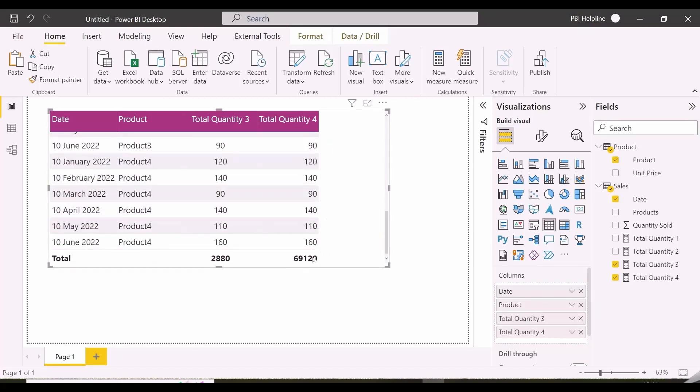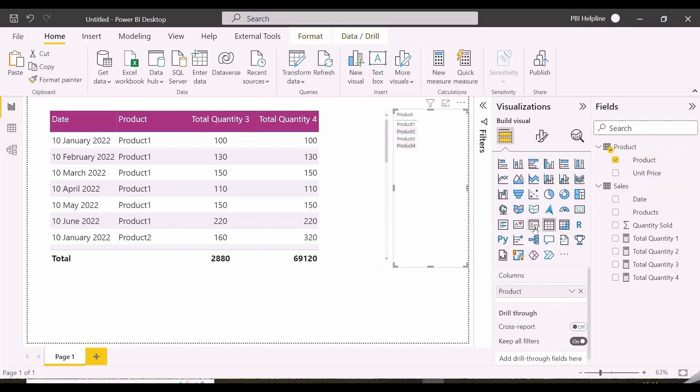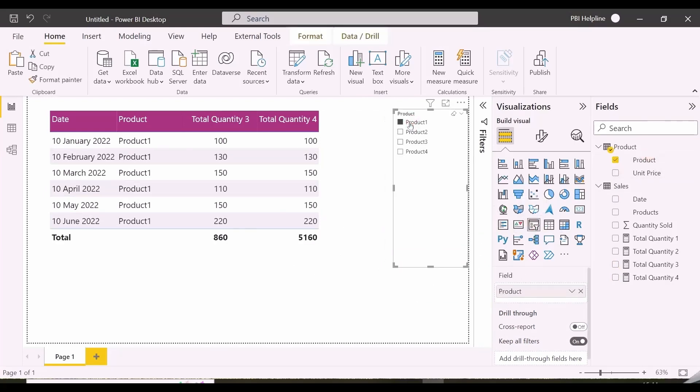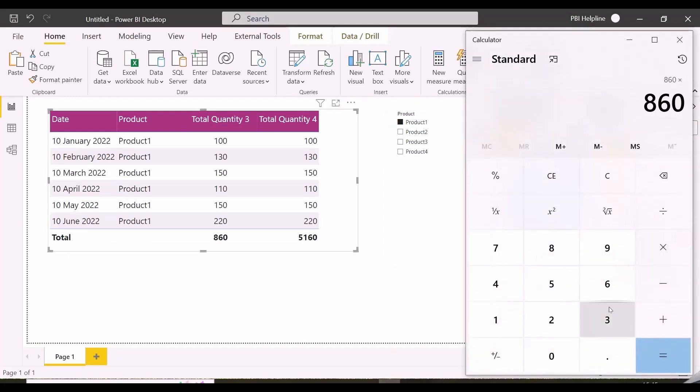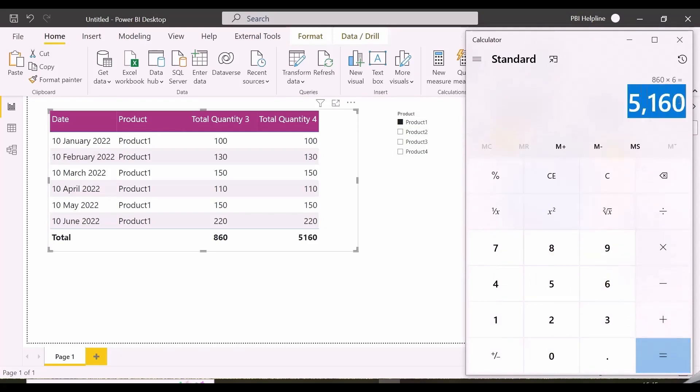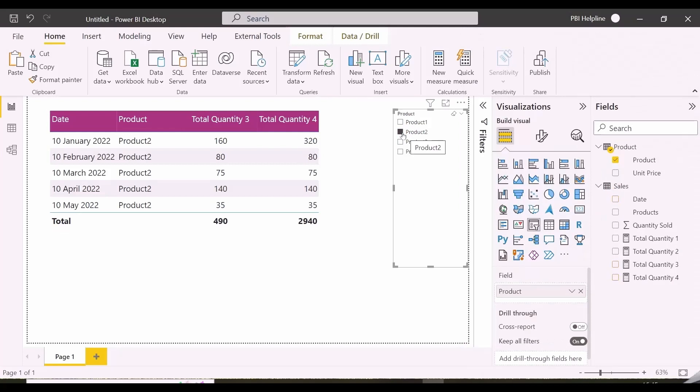I will add a slicer and we'll select product 1 and see. The total, which is 5,160, is nothing but the total quantity of product 1, which is 860 multiplied by 6, which is the number of rows for sales table.